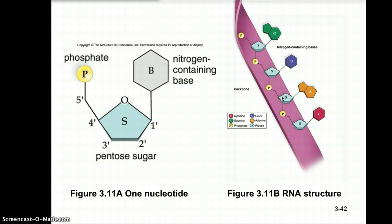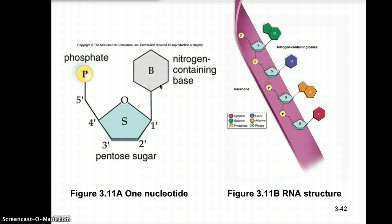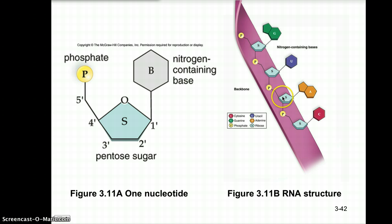In a nucleotide, you can see the five-carbon sugar (numbered carbons 1–5), a phosphate group attached to the fifth carbon, and a nitrogenous base. A polynucleotide has an alternating backbone of phosphate-sugar-phosphate-sugar, with nitrogenous bases on the inside. In DNA's double helix, two strands are held together by hydrogen bonds between base pairs: adenine pairs with thymine, and cytosine pairs with guanine.